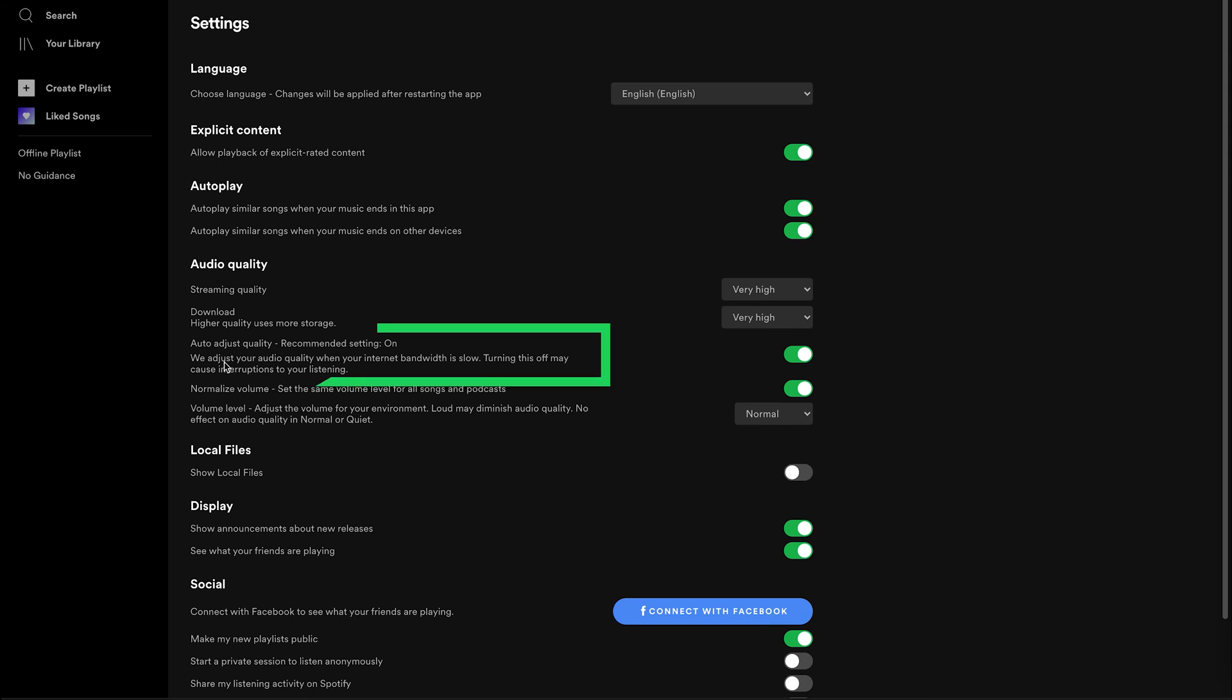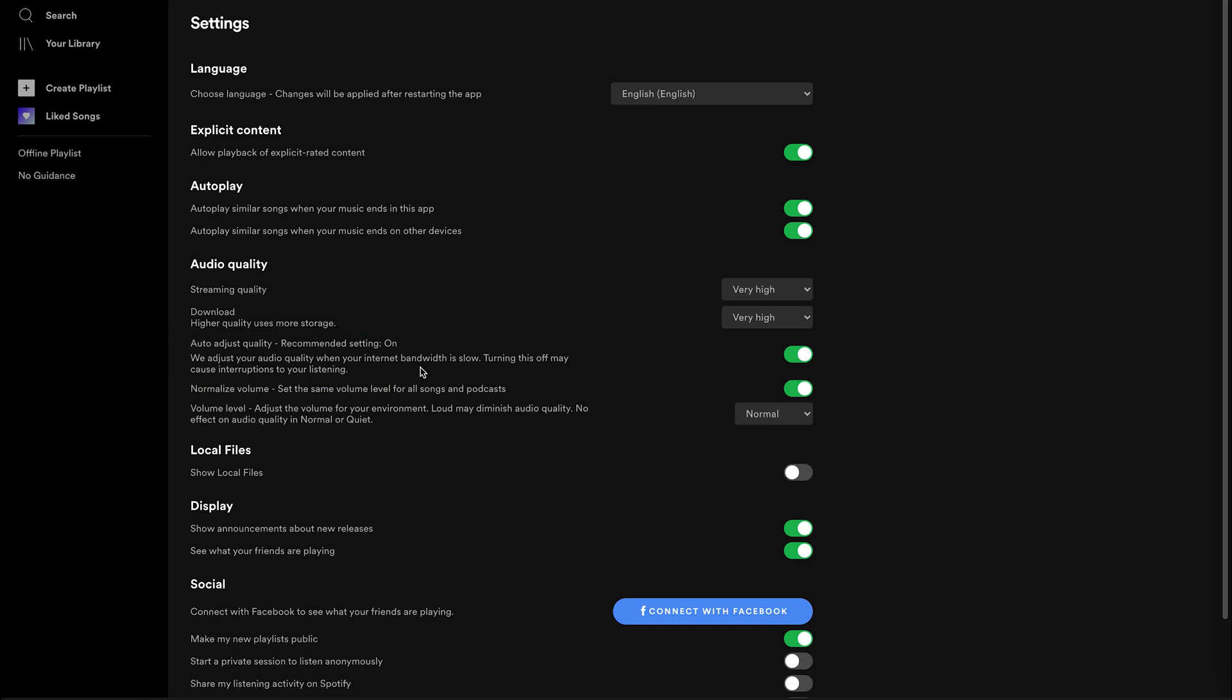Now, there's an option here that says auto adjust quality. And it says we adjust your audio quality when your internet bandwidth is slow. So if you want to always get the highest possible quality, you need to turn this off so that it never changes the audio quality depending on your internet bandwidth.